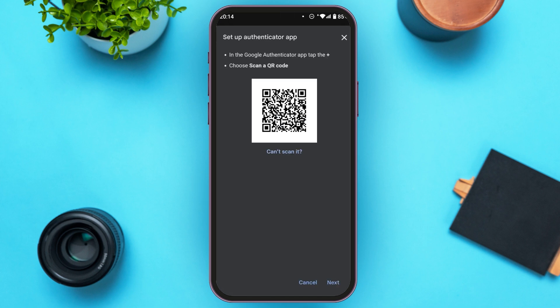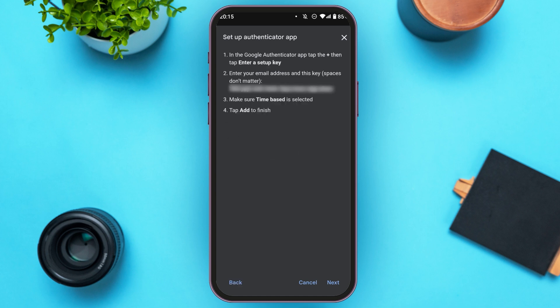Now you'll be led to this kind of interface. You can scan this QR code right over here using the Authenticator application. Or tap on the option Can't Scan it. You'll be led to this kind of interface. In number two, you'll be able to see the key. It is in bold letters.